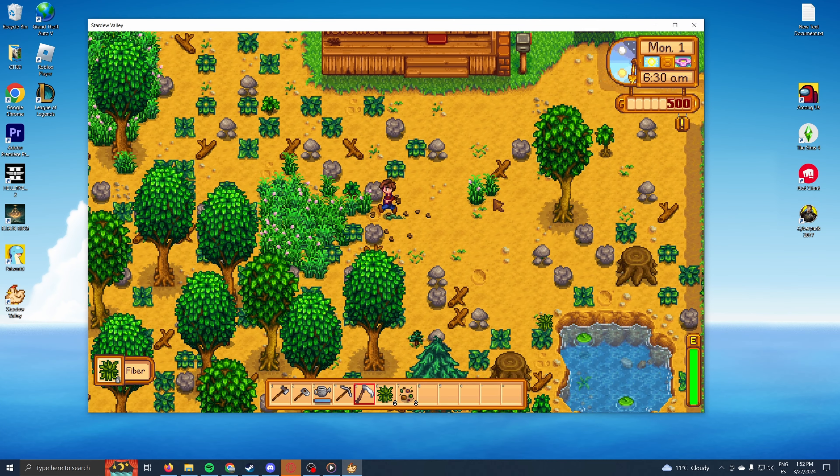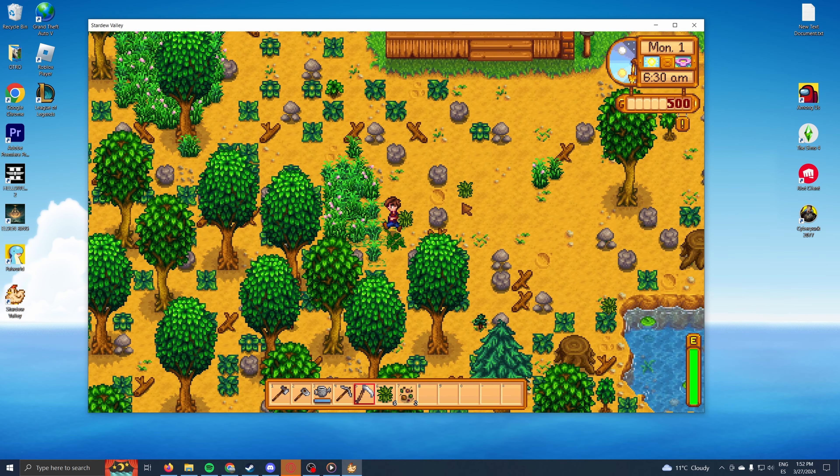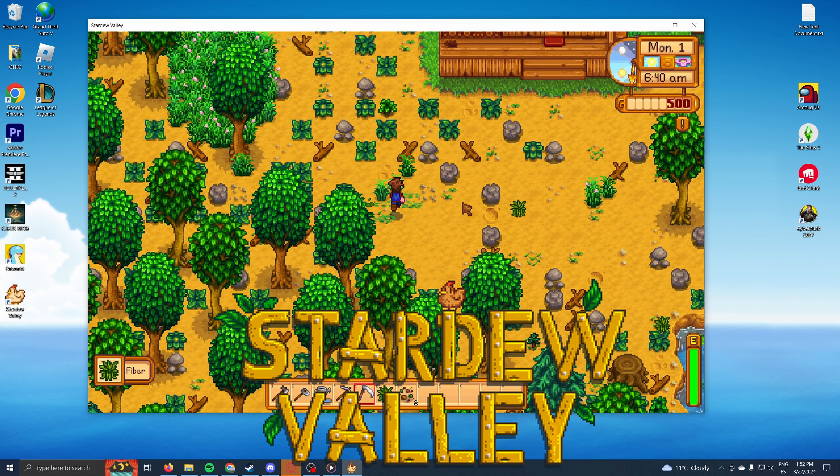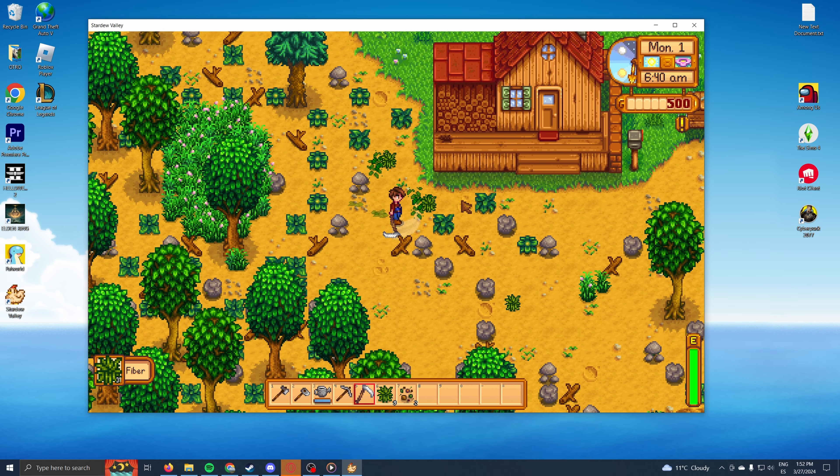Welcome back, everybody. In this video, I'm going to show you the right way to download Stardew Valley on your computer.